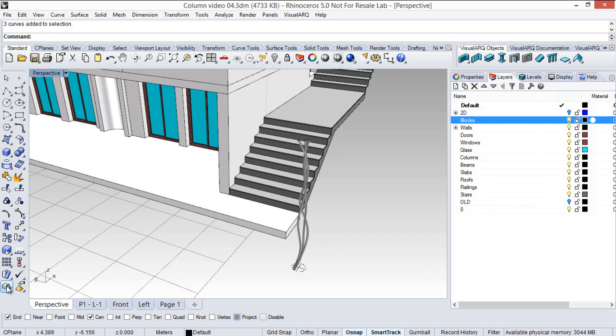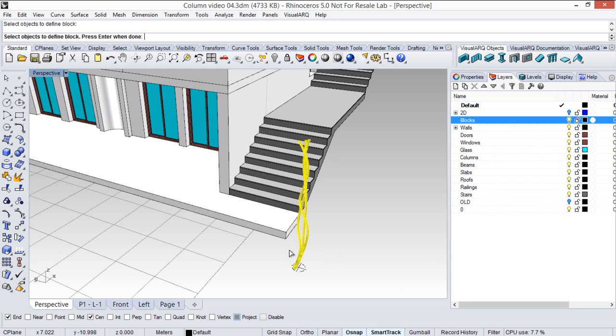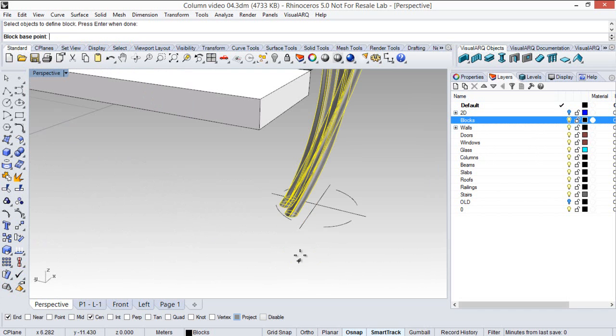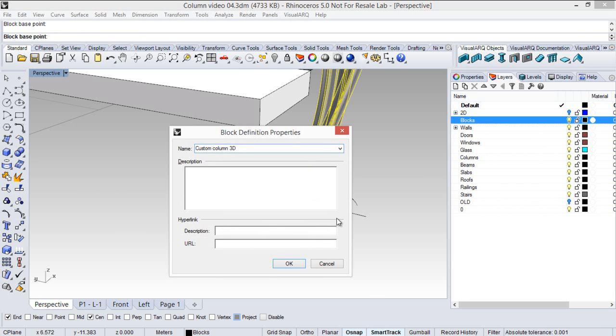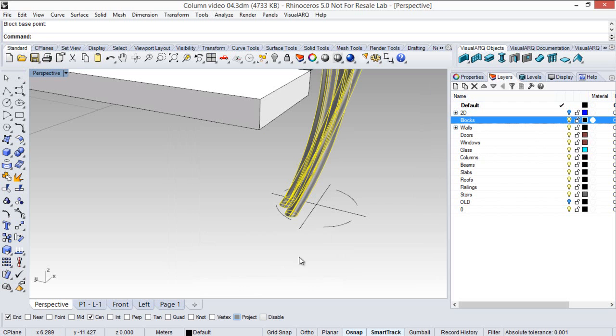So first of all I create a block for the 3D representation and define one insertion point. I give a name to this block like custom column 3D for example and click OK.